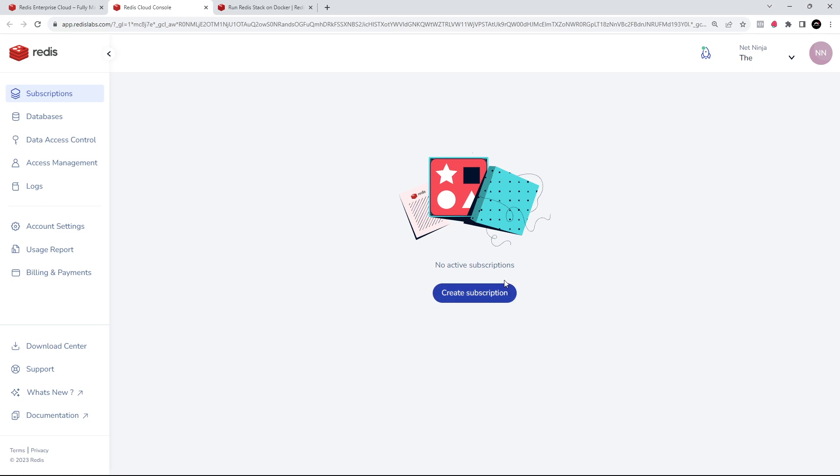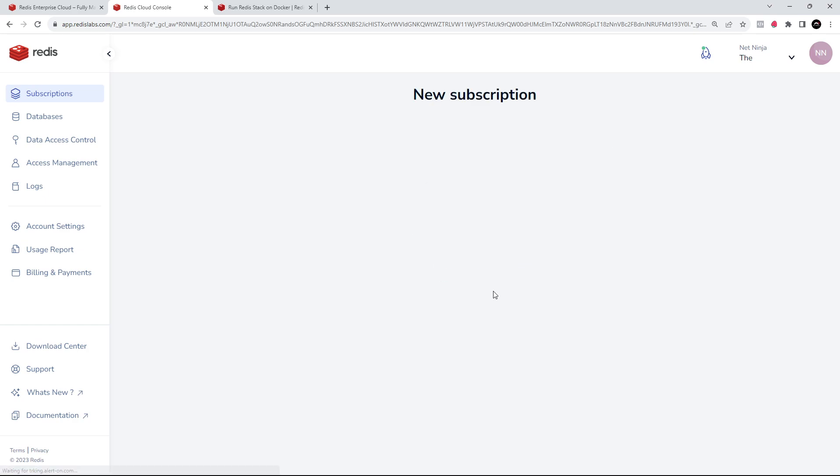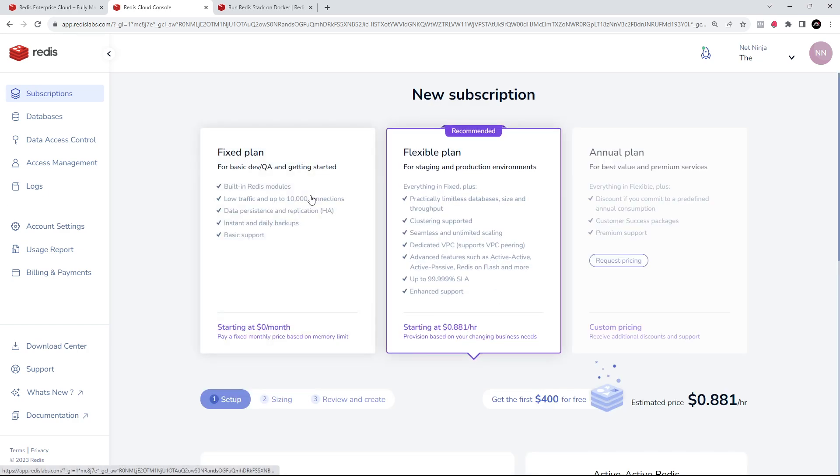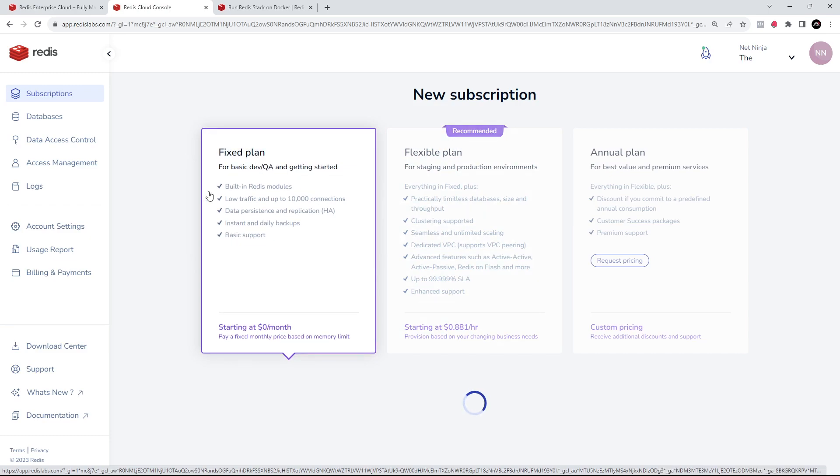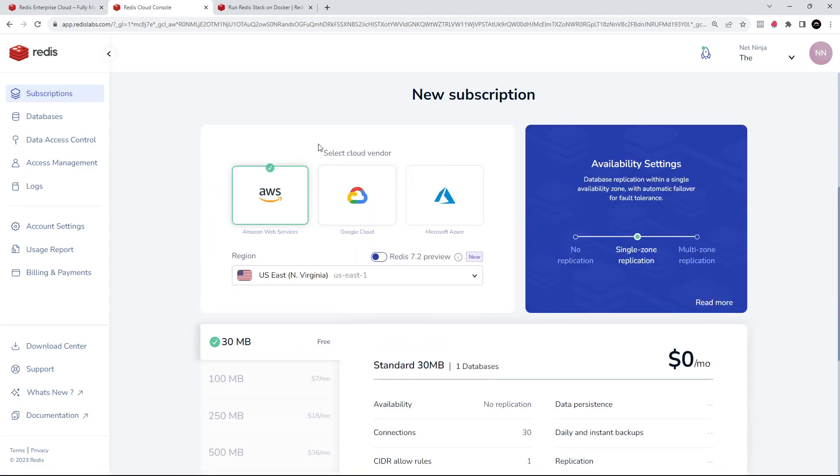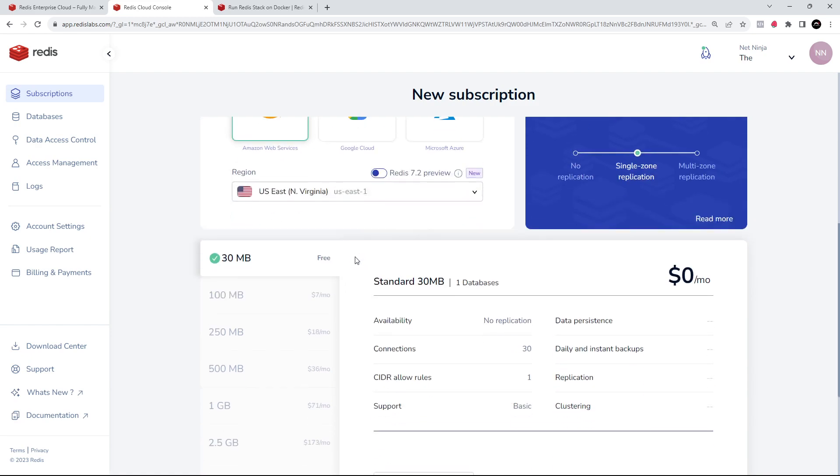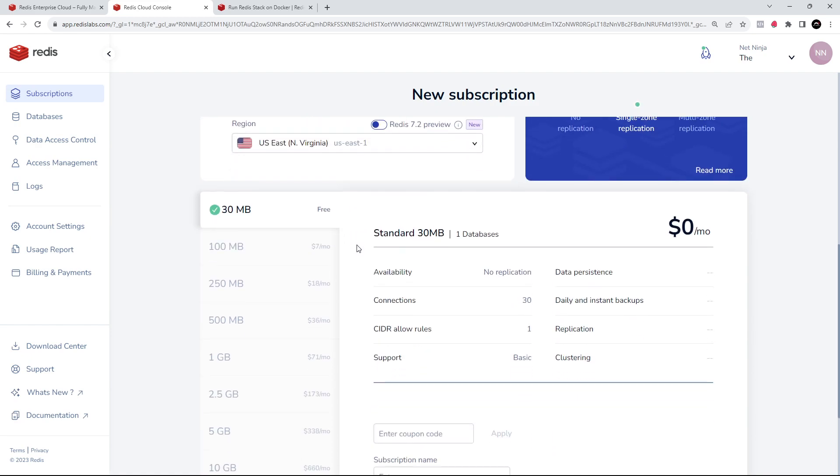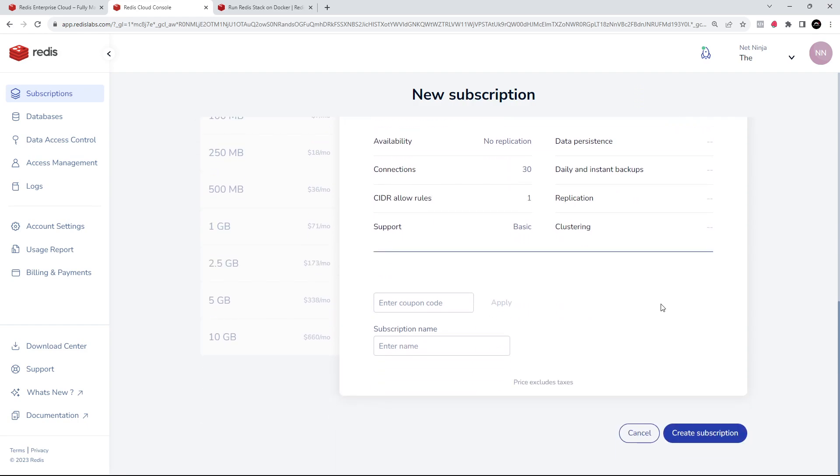Now the first thing we need to do is create a subscription right here. There is a free tier - if you click on Fixed Plan, scroll down, you can select cloud vendor. I'll stick with AWS. You can select a region, I'll stick with the default as well. So this is the free tier right here. We need to give this subscription a name - I'm going to call it Net Ninja - and then I'm going to create this subscription.